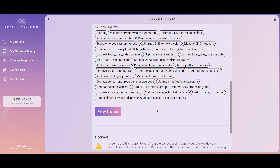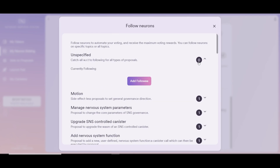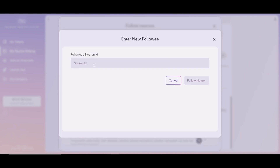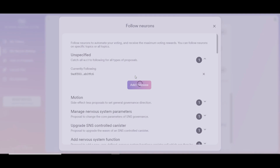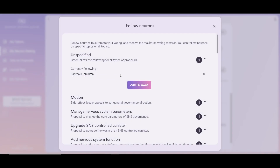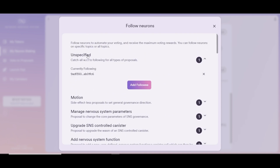In NNS, go to Follow Neurons. If you're not following anyone, this will show zero. Click Add Follow, paste that ID, and follow. It's now added — we're following the dev team on this topic. There are different topics you can follow them on. That's it guys, thank you for watching. Remember to subscribe if you're new — we have a lot of slices about ICP and blockchain technologies and there's more coming. See you in another slice.